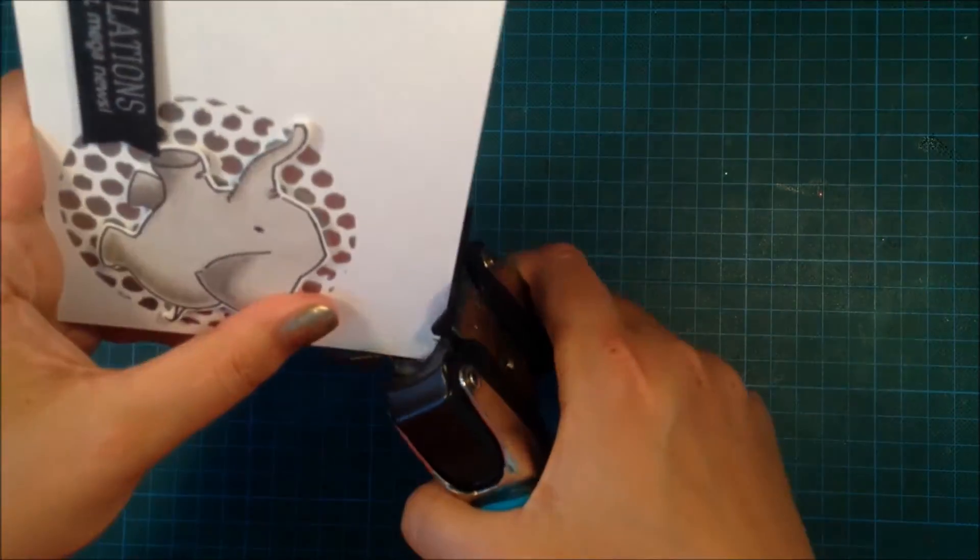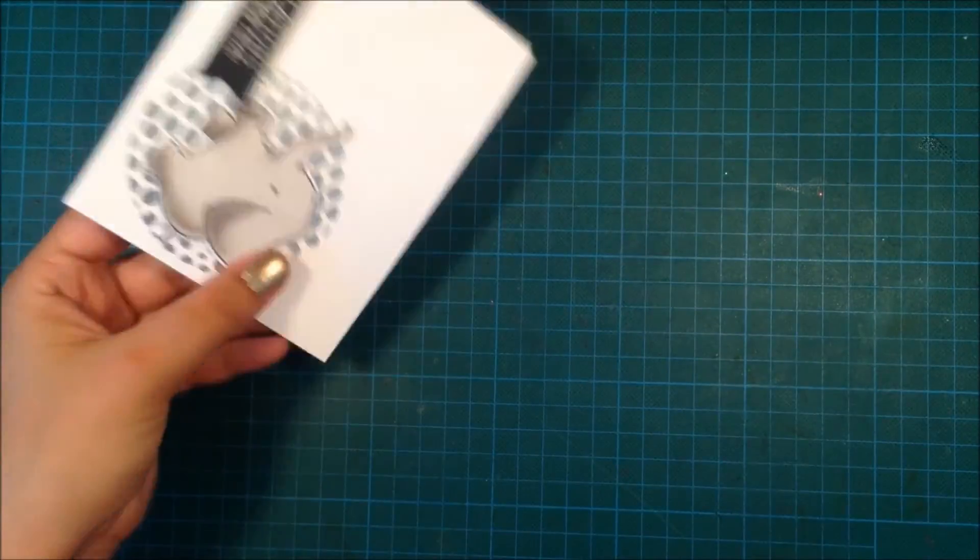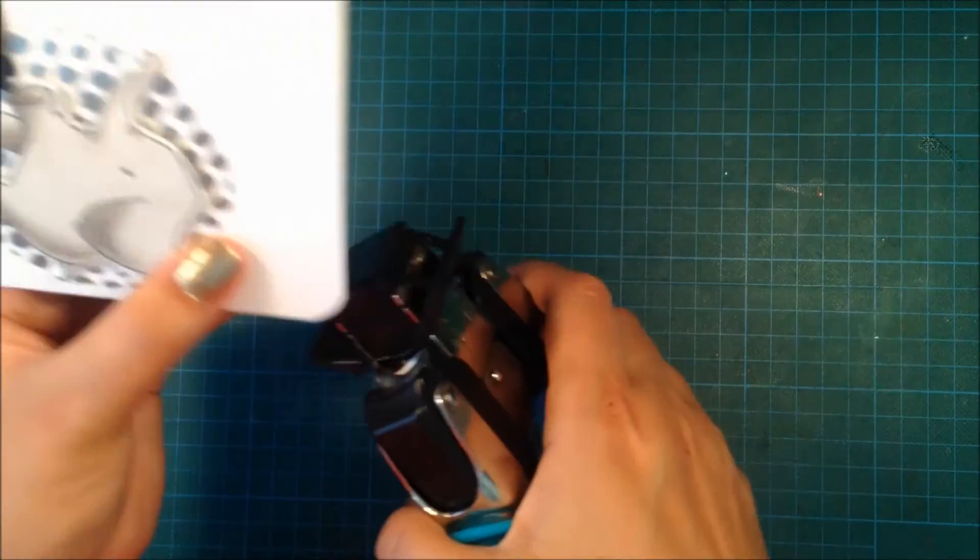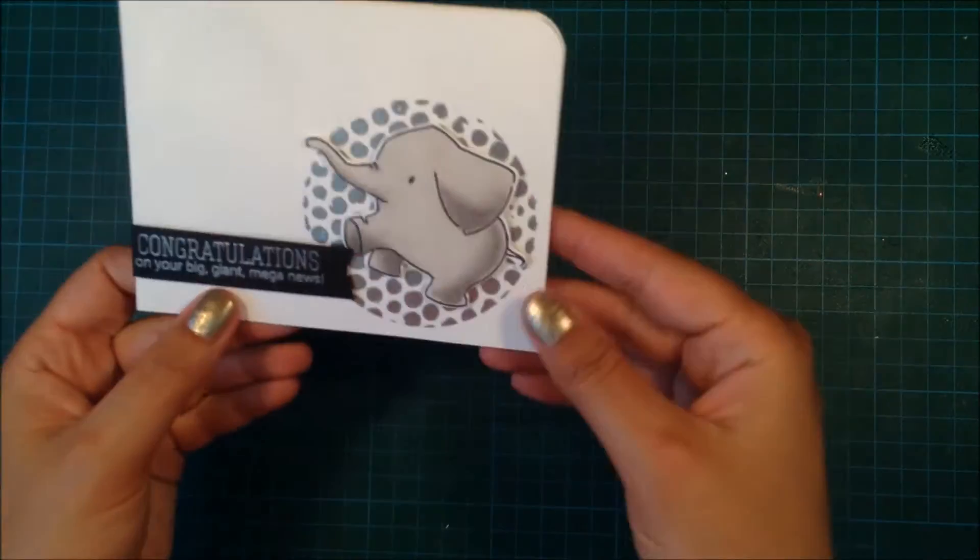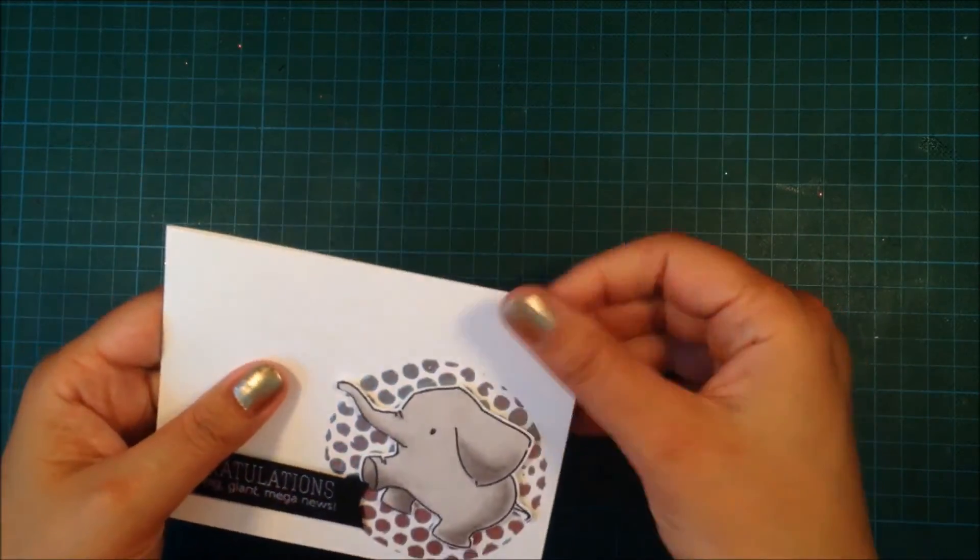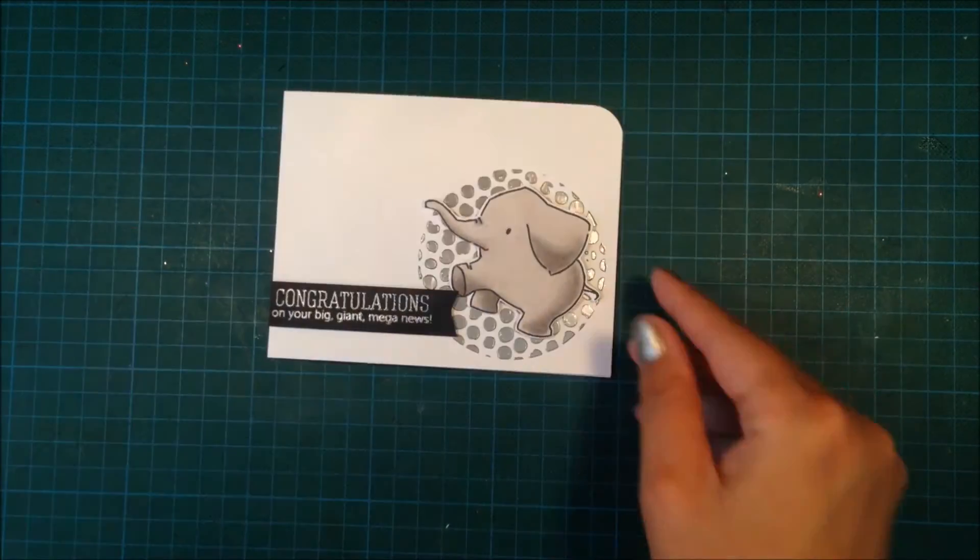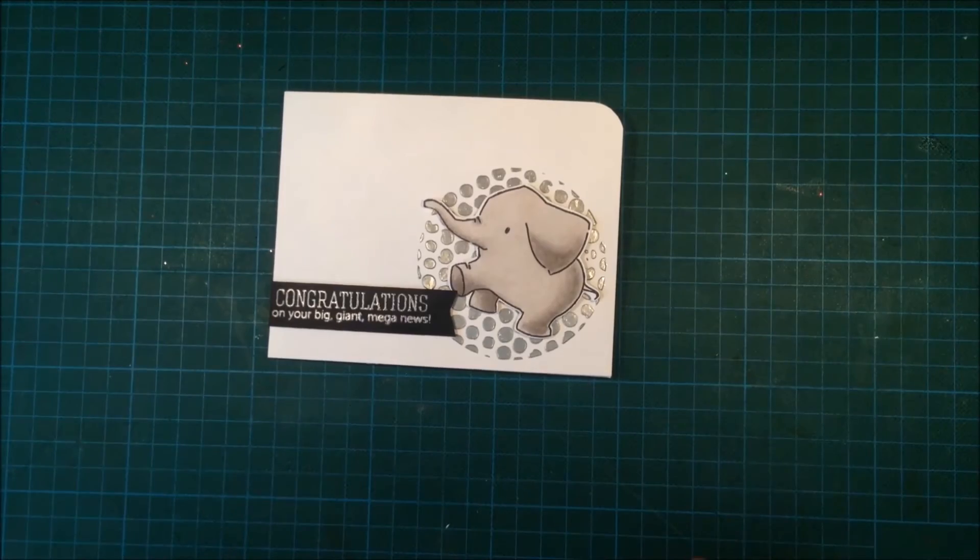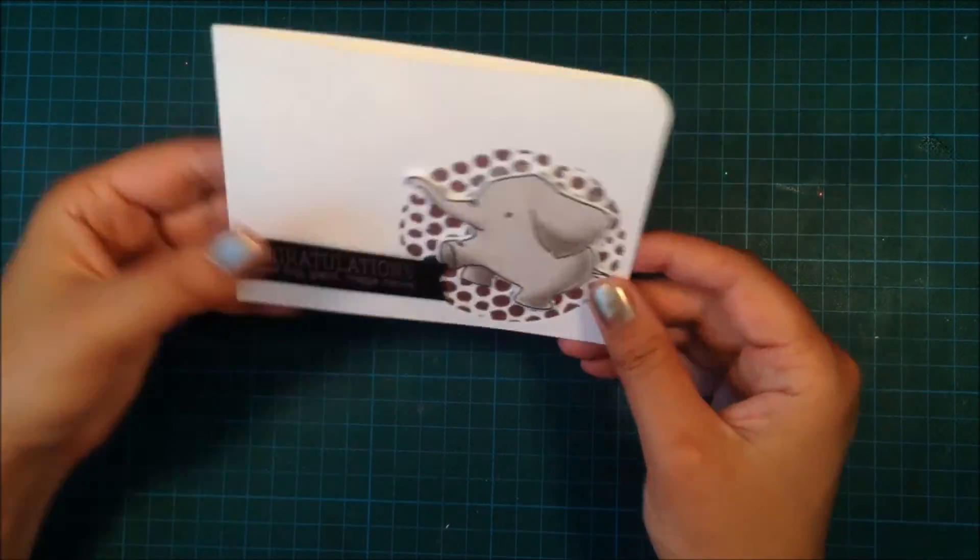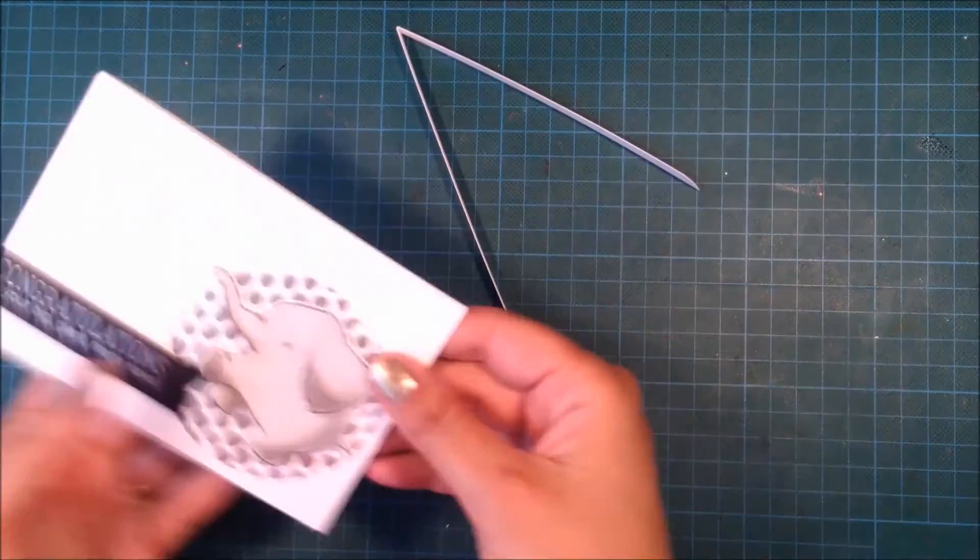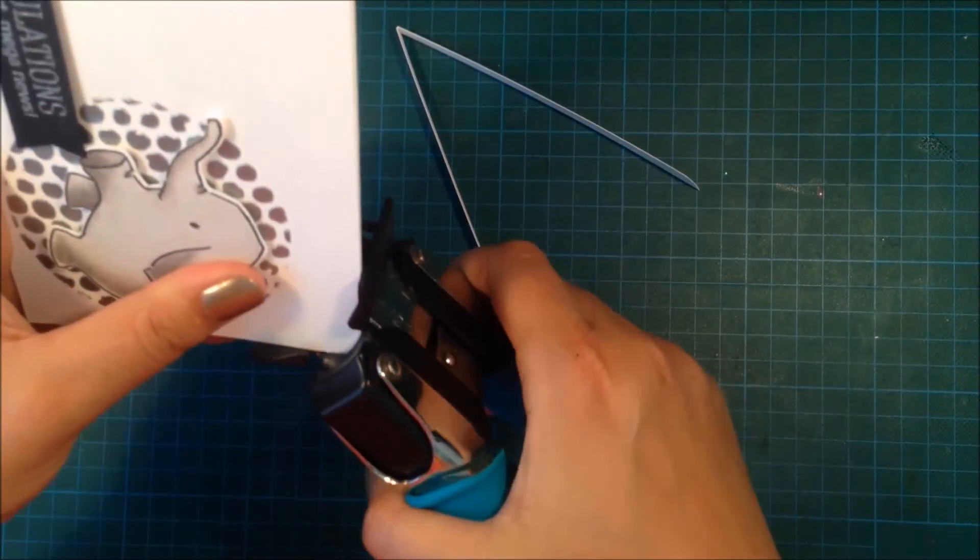Then I use my We R Memory Keepers corner rounder to round the edges—or the top edge actually. But I think the card is a little bit too big, so I'm using my paper trimmer to cut it down, just like half an inch from the top.